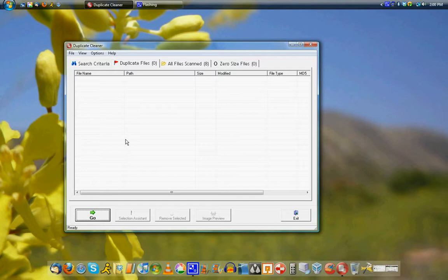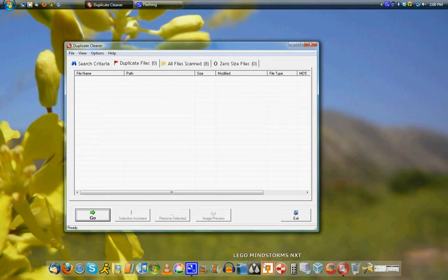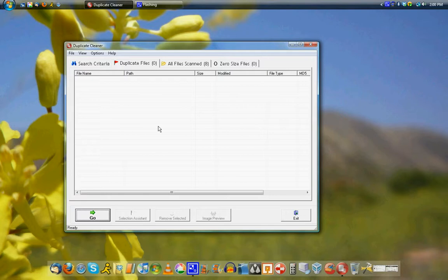You can check mark them and hit remove selected down here. There's also a selection assistant which allows you to choose, like delete everything but one file in each group.